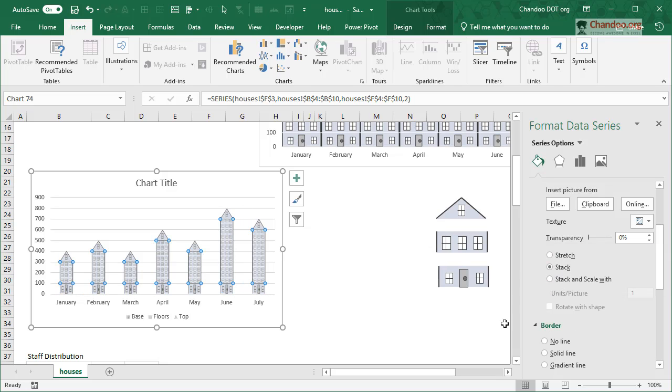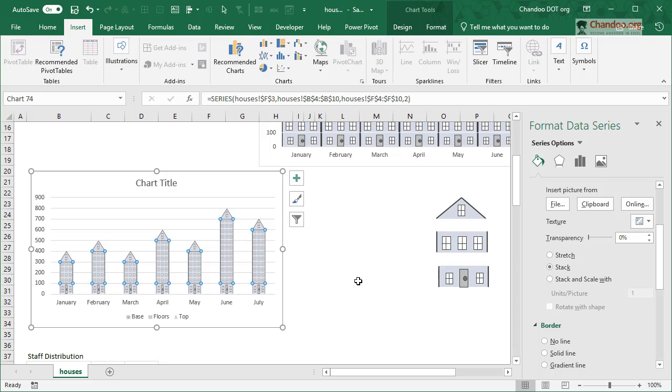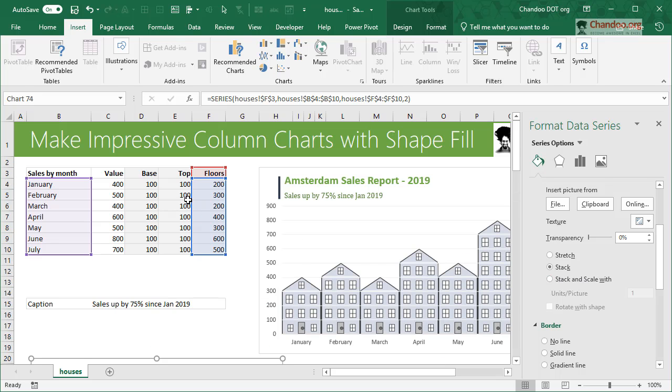We can leave the stretch for the bottom and top, but the middle one needs to be stacked. So this is stacking, and stack alone is not enough because each floor needs to be 100 units - that's the logic here we are following.